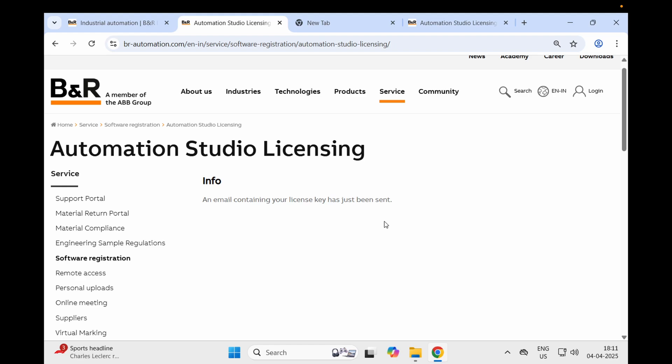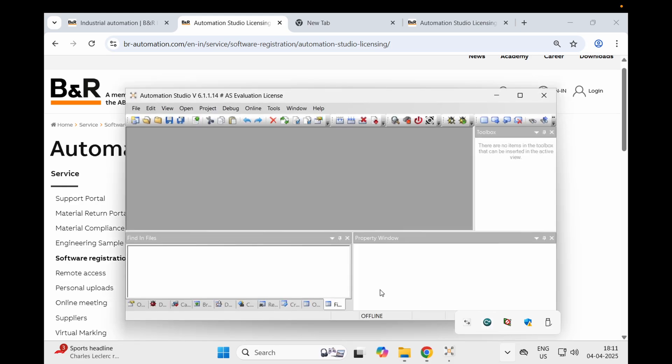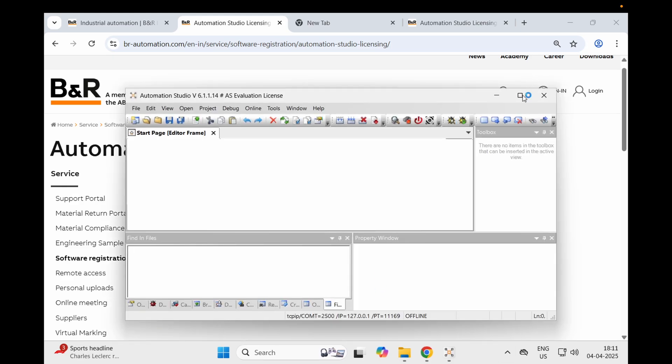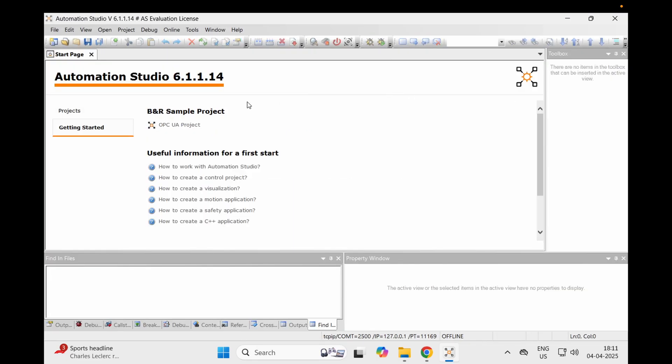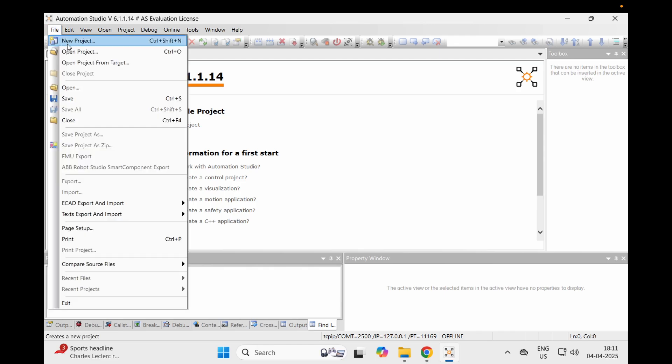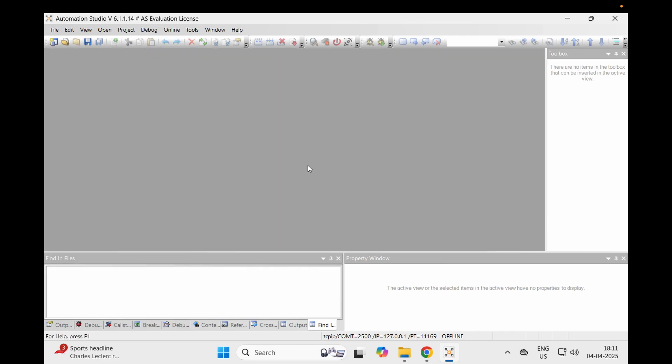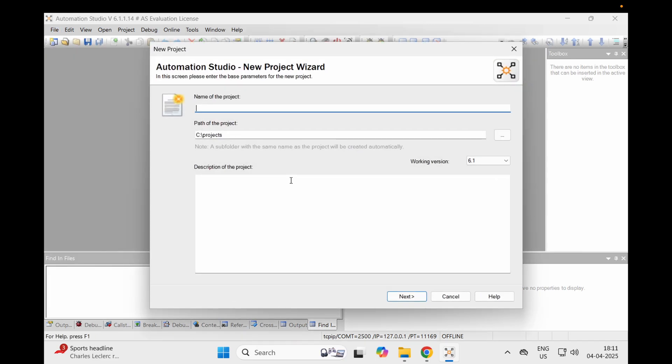Here you can see the CodeMeter - this is a container-connected CodeMeter which holds your license keys for your B&R Automation. Now we have the window and we can see that we have Automation Studio 6.1.1.14. You can go here, create a new project, and enjoy B&R Automation Studio 6.